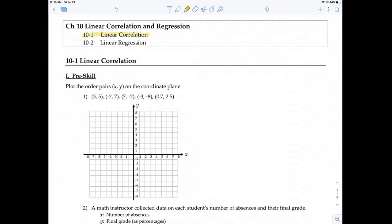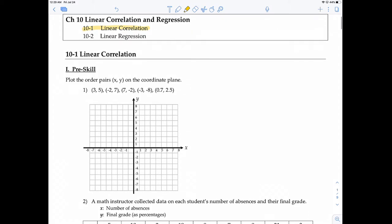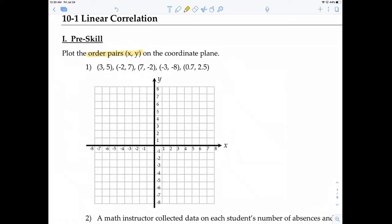So before we get started, there's a pre-scale that you need to know. You need to know how to plot ordered pairs on a coordinate plane. Ordered pairs are x and y coordinates, and we're going to plot them on a coordinate plane just like this one.